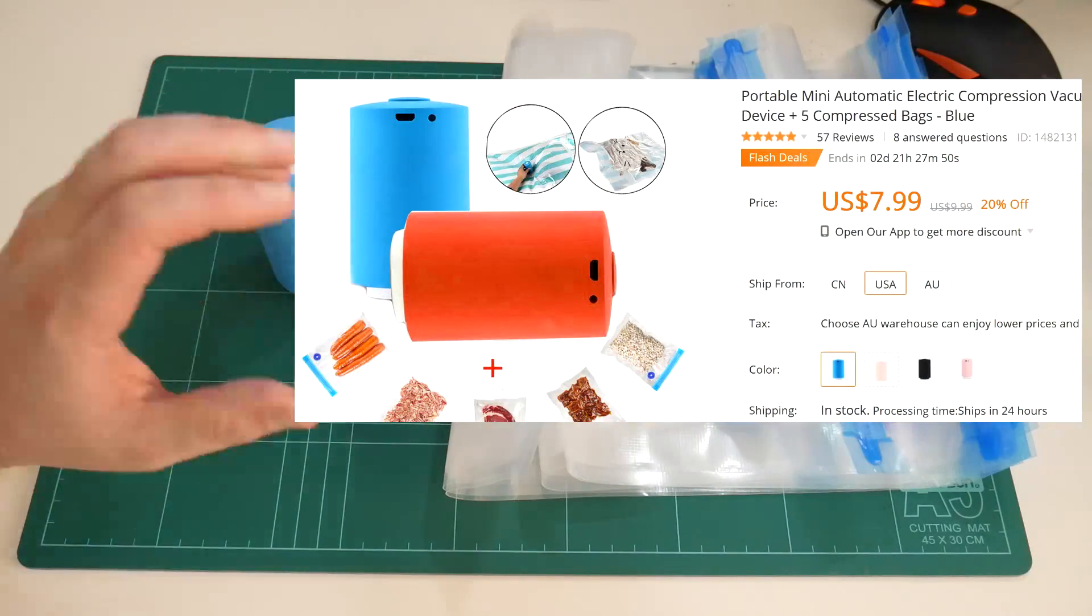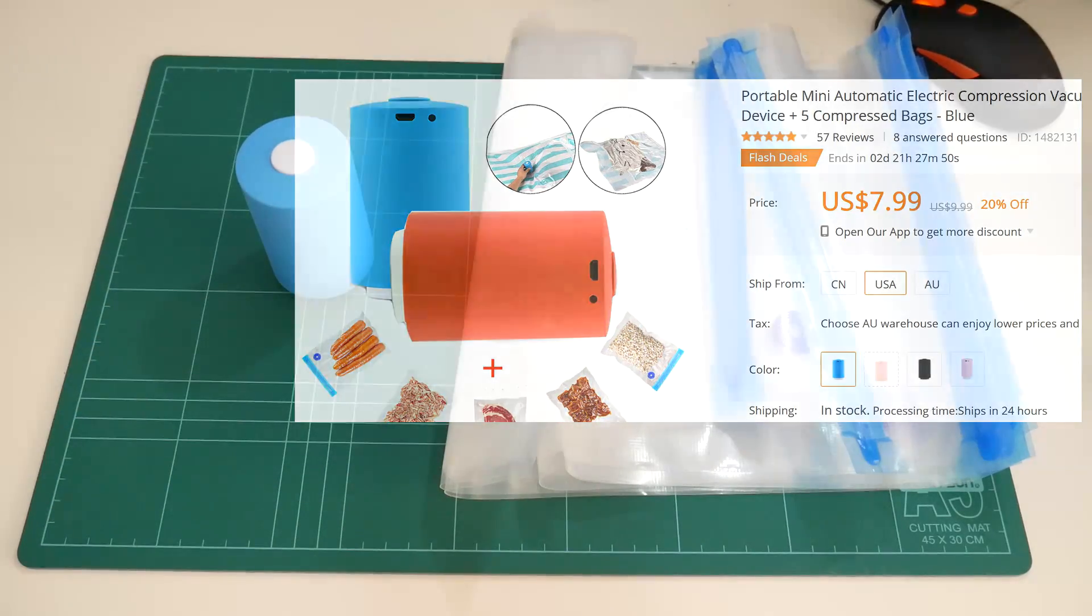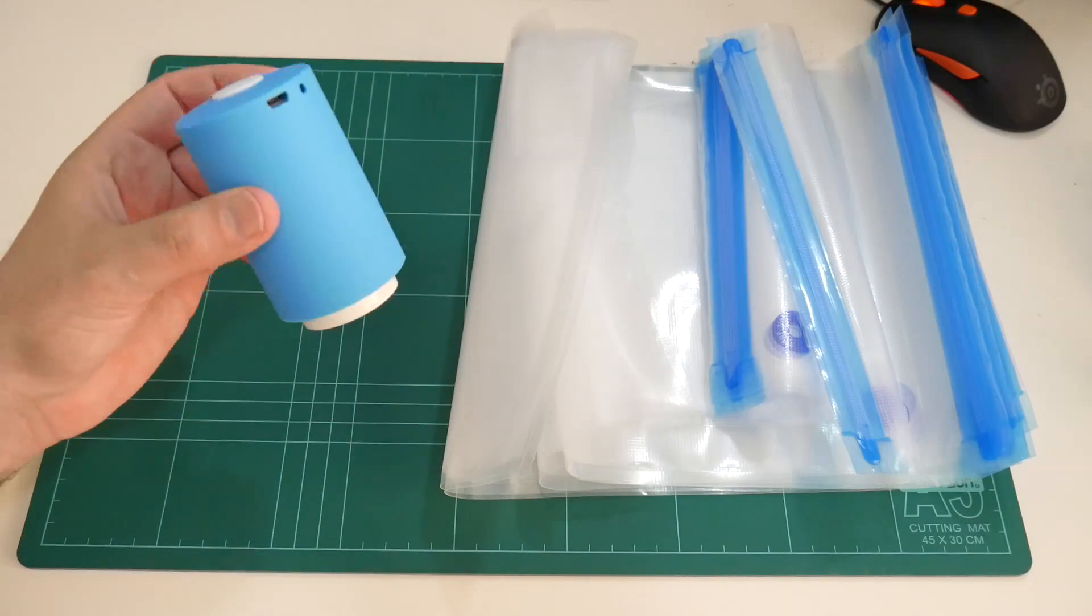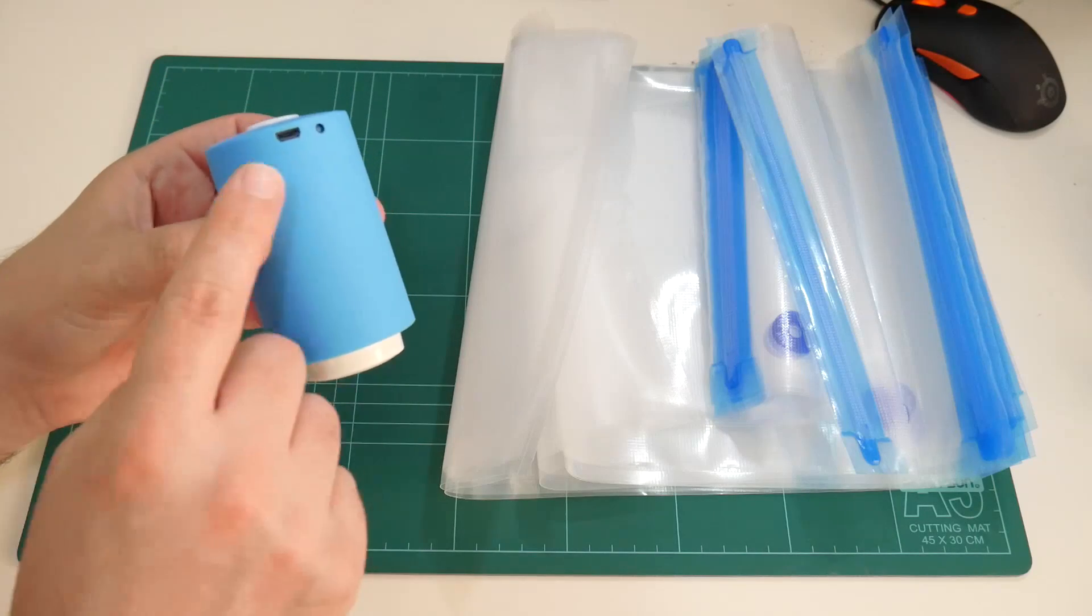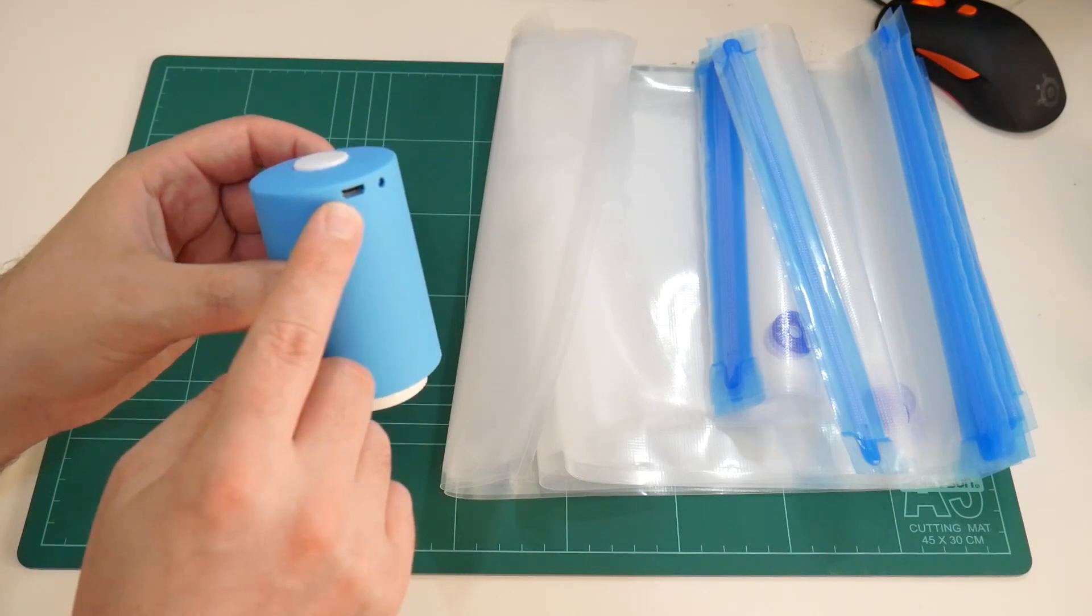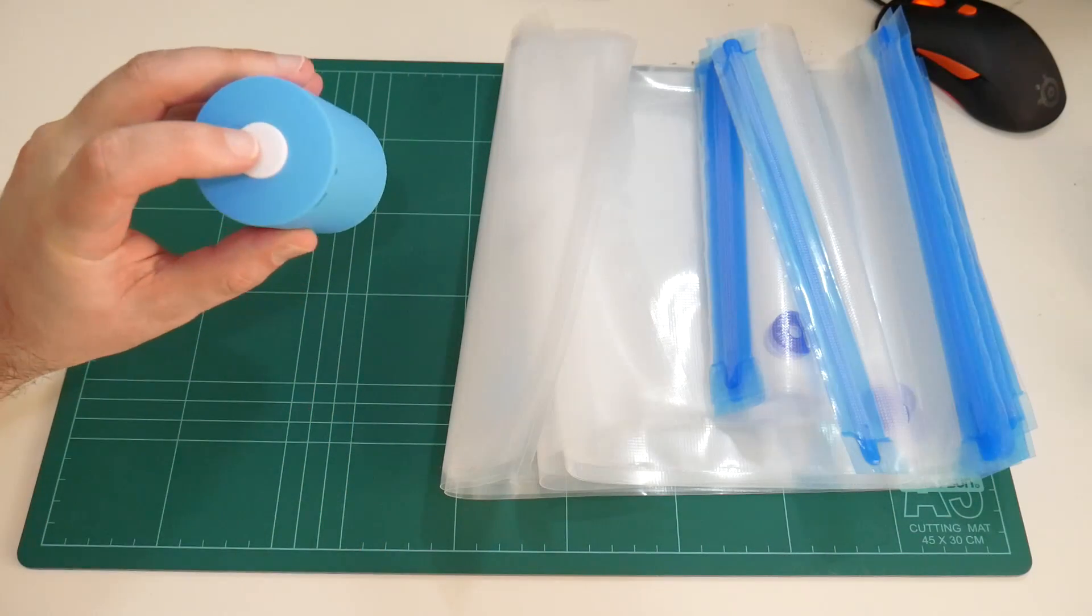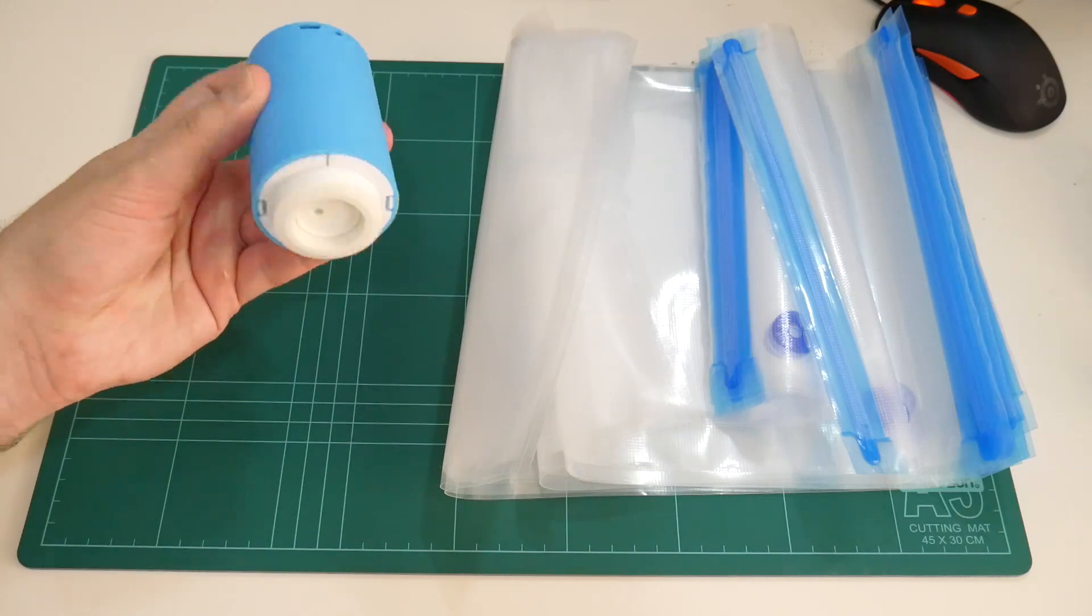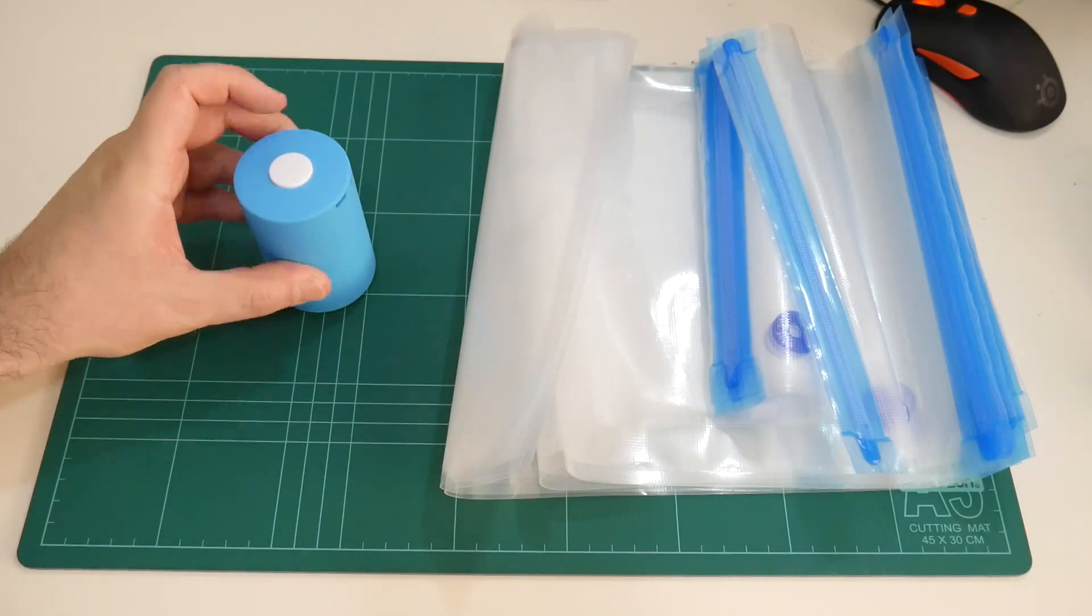The pump came with an assortment of reusable storage bags. The pump has a rechargeable lithium ion battery which is charged by USB. It has a single button on top to activate and deactivate the pump.